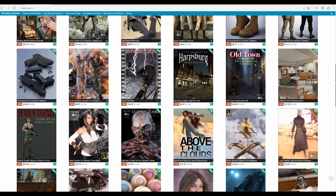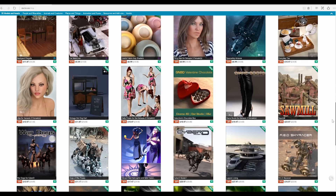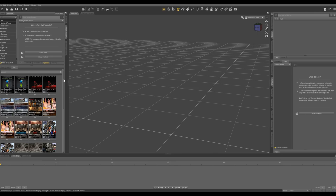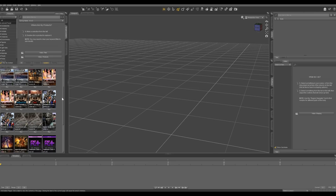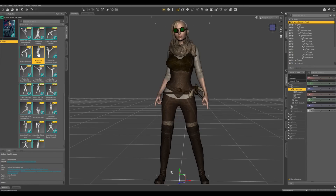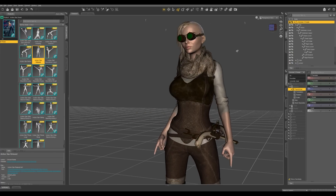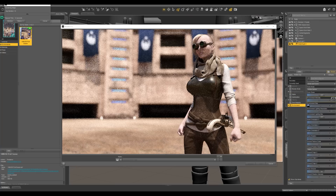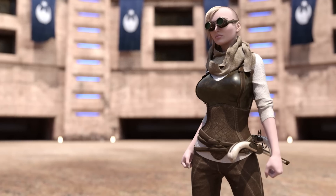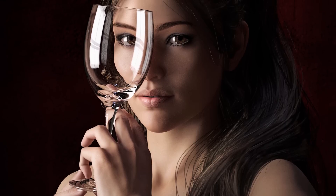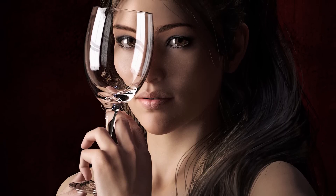There are hundreds of top-level 3D artists from all over the world creating downloadable content for Studio. The content is always growing and evolving. Studio has Nvidia's iRave render engine built right in, so your still image and animation renders are always going to look great.